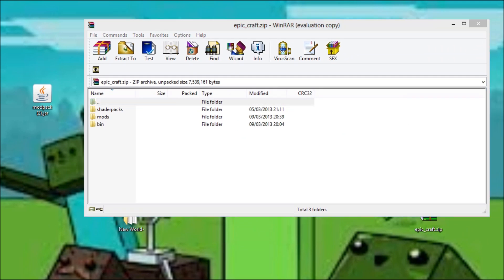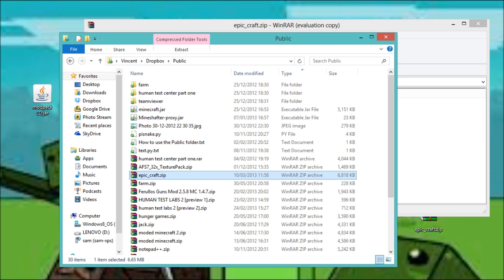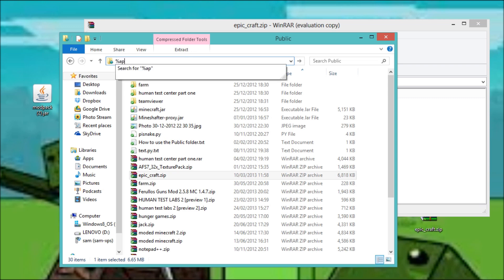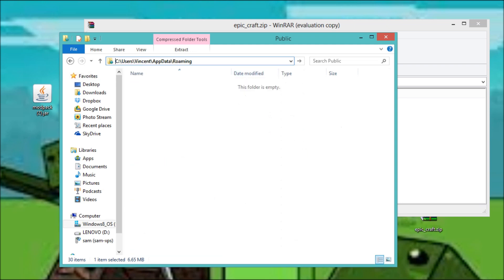And what you want to do is you want to go into your file explorer, Windows 8 or Windows 7, I can't remember what it's called. Then you want to do this. You want to search up data.